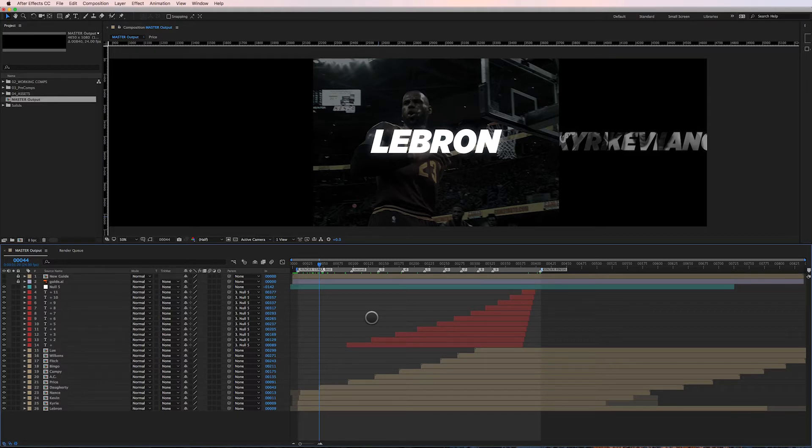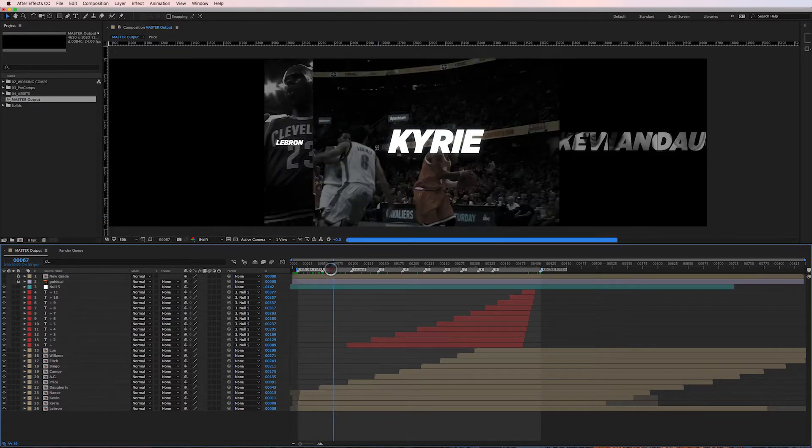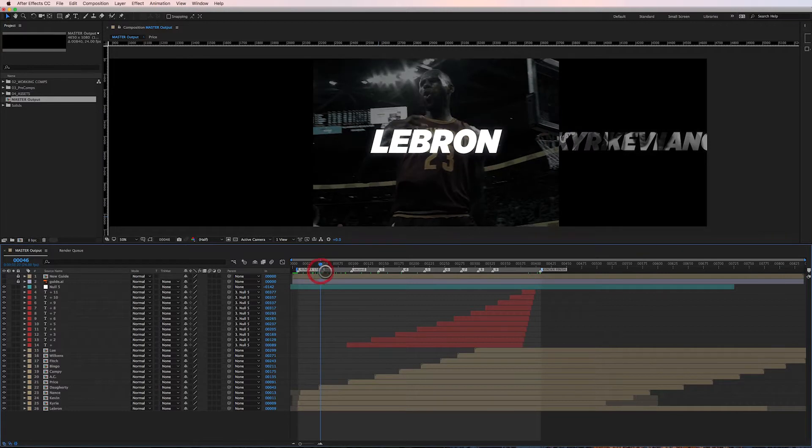Essentially, I render the sequence out as one long sequence and then I fill in the blanks with last-minute tweaks that are requested by the client. How do I do that? Well, I just go to my sequence.